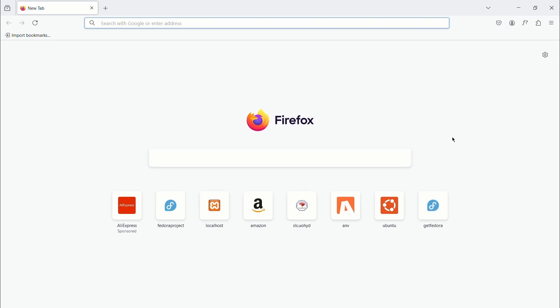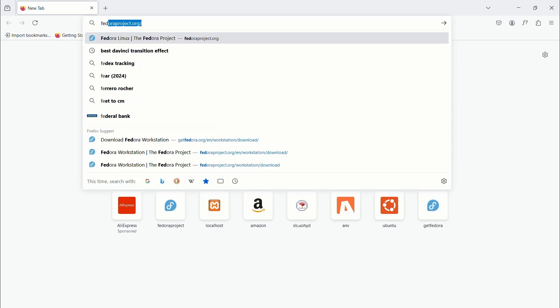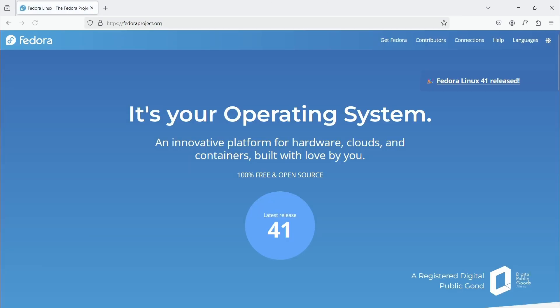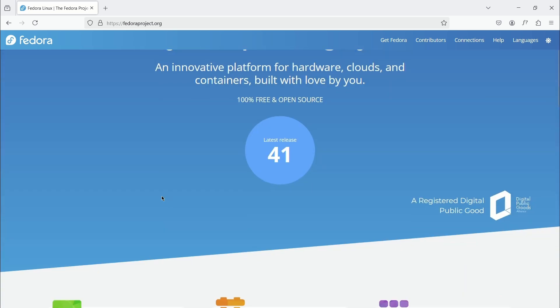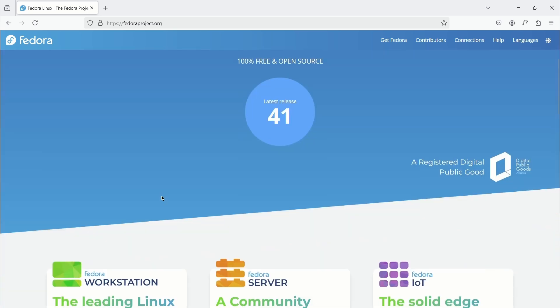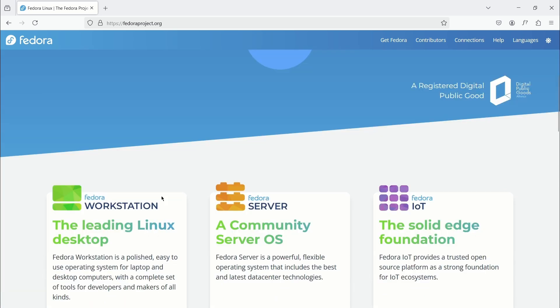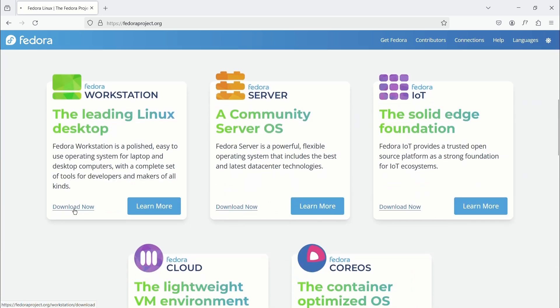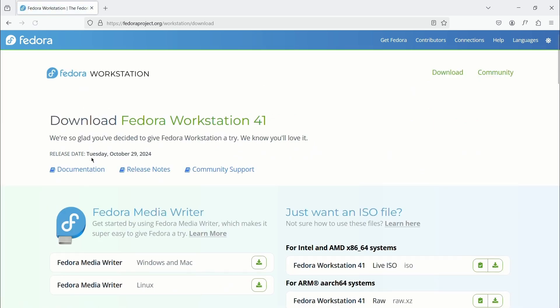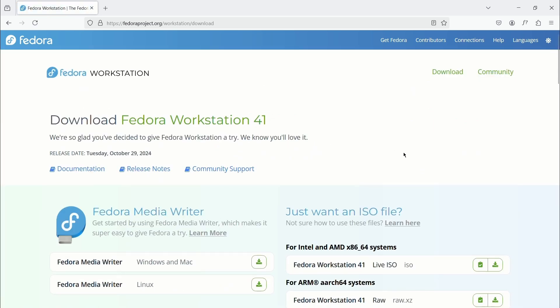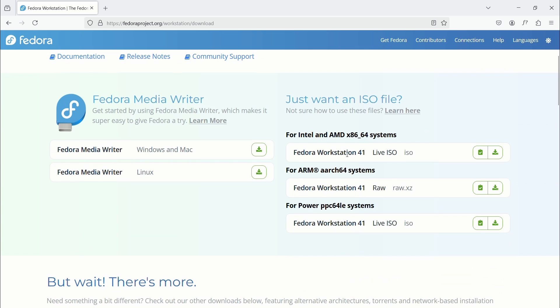So to download the Fedora distribution, head over to fedoraproject.org, find the Fedora Workstation version and click on download now. Here we have multiple options based on the CPU type.